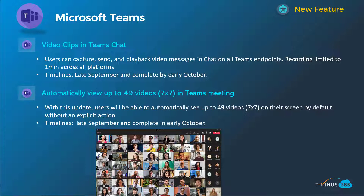Last one for Teams: automatically view up to 49 videos in a 7x7 grid in a Teams meeting. Previously, you had to explicitly select a large gallery view to do this. Now it will happen by default if there are that many participants on the call. This will happen late September, be complete by early October, so you may see this soon in your environment.